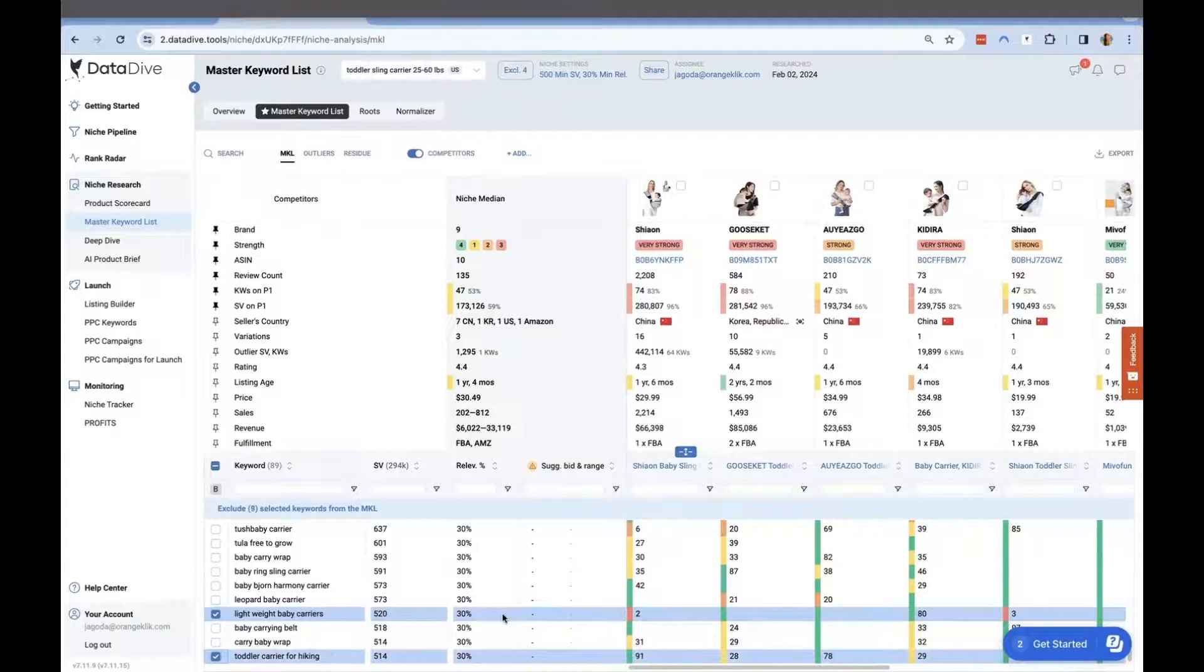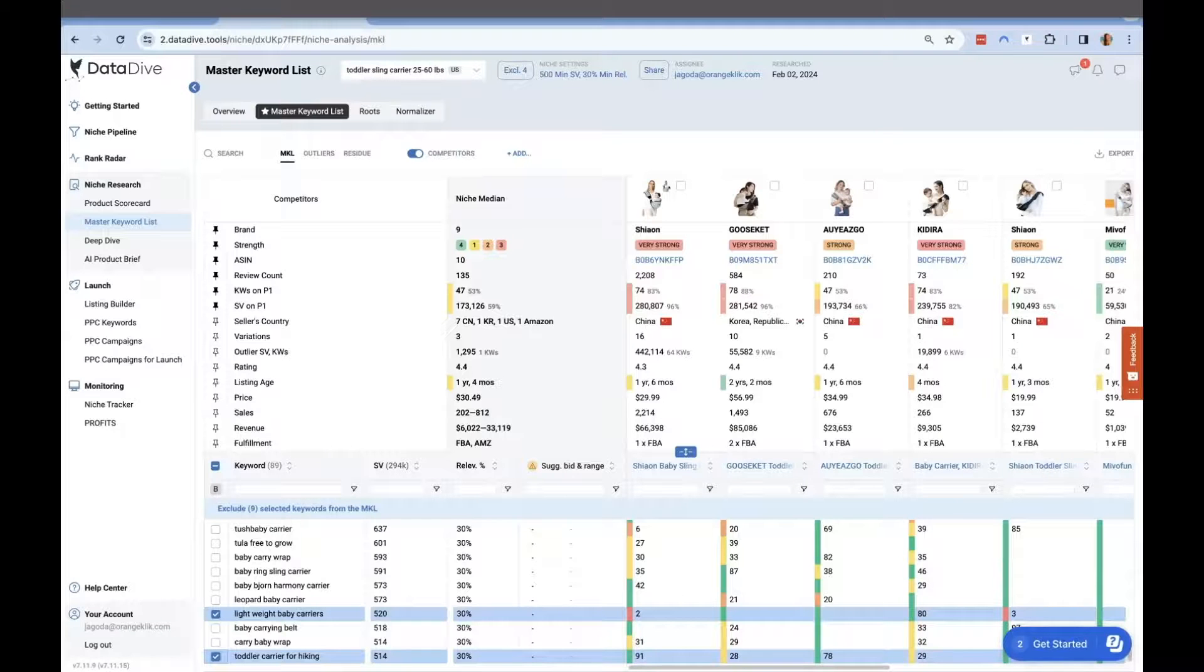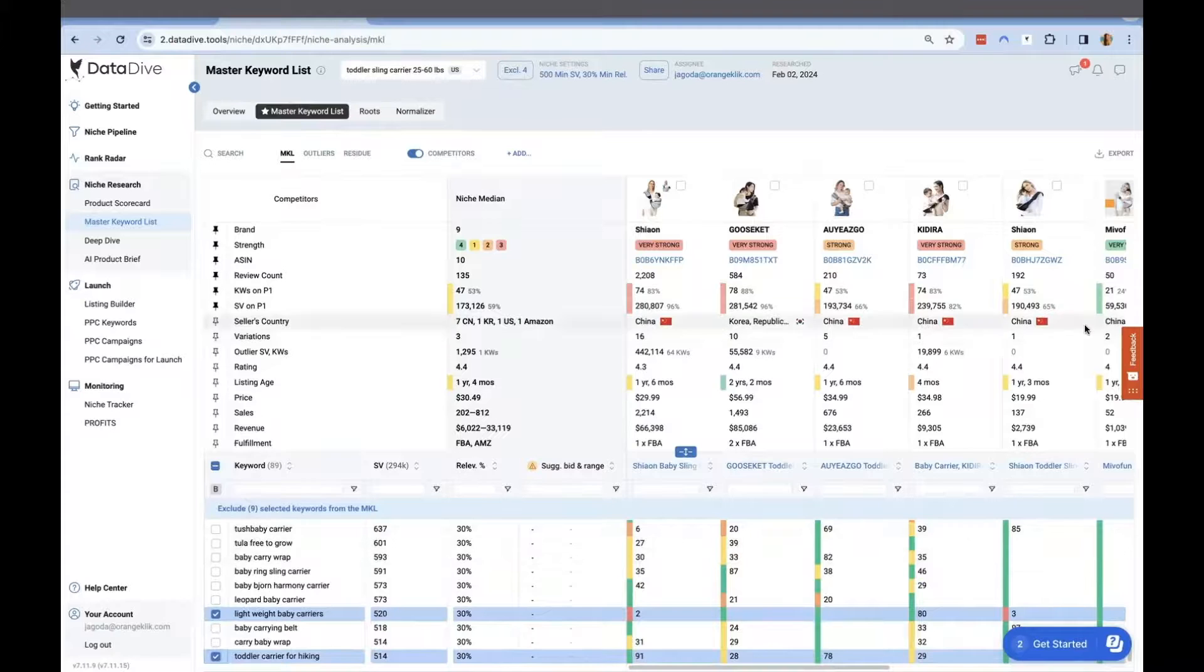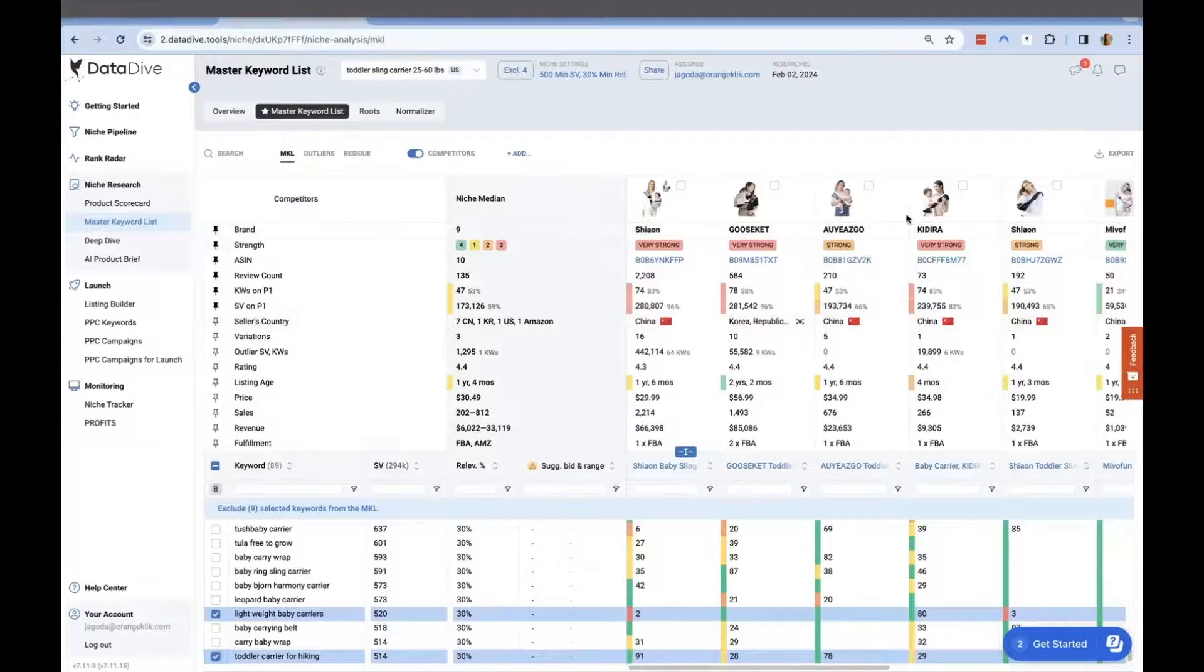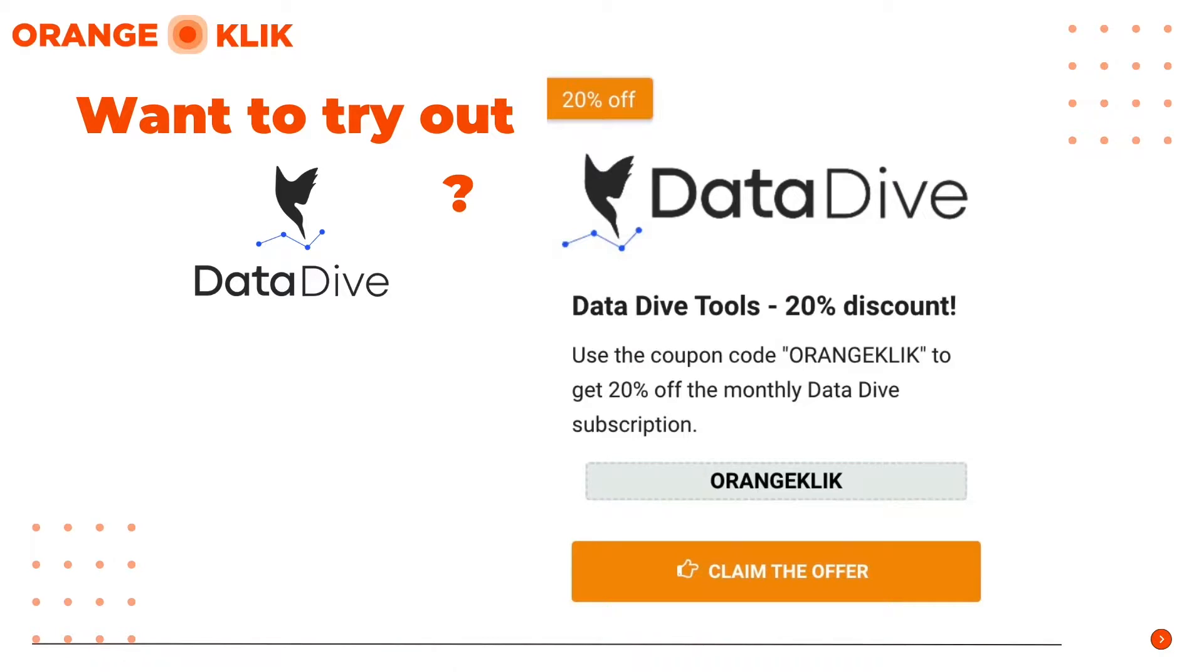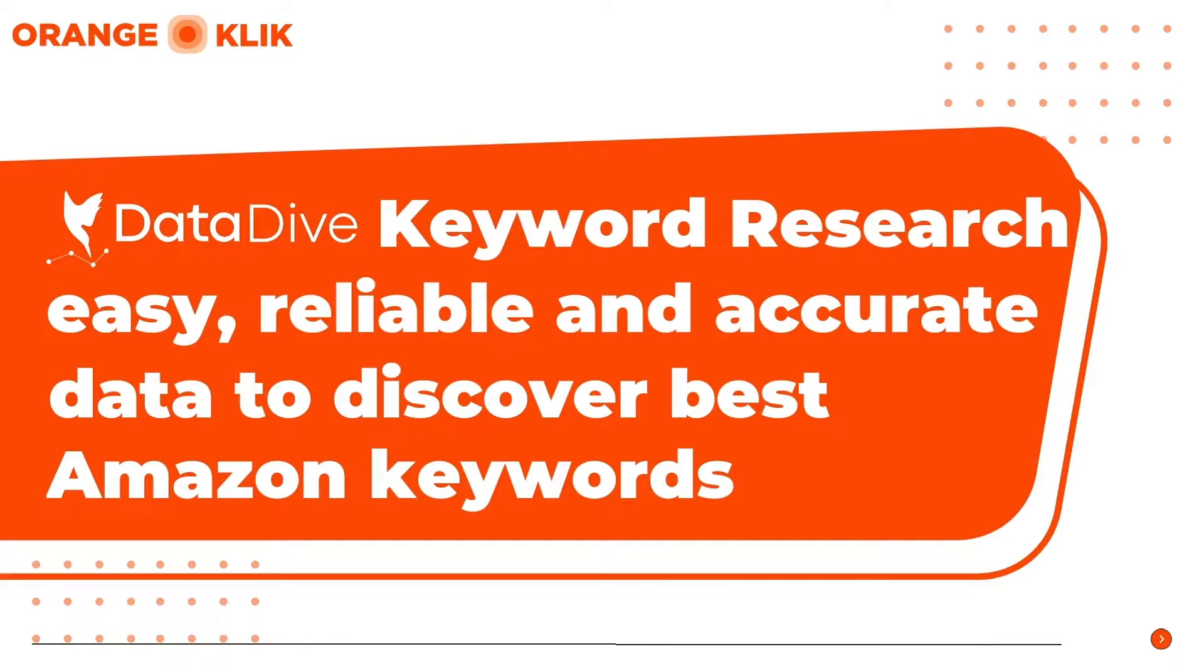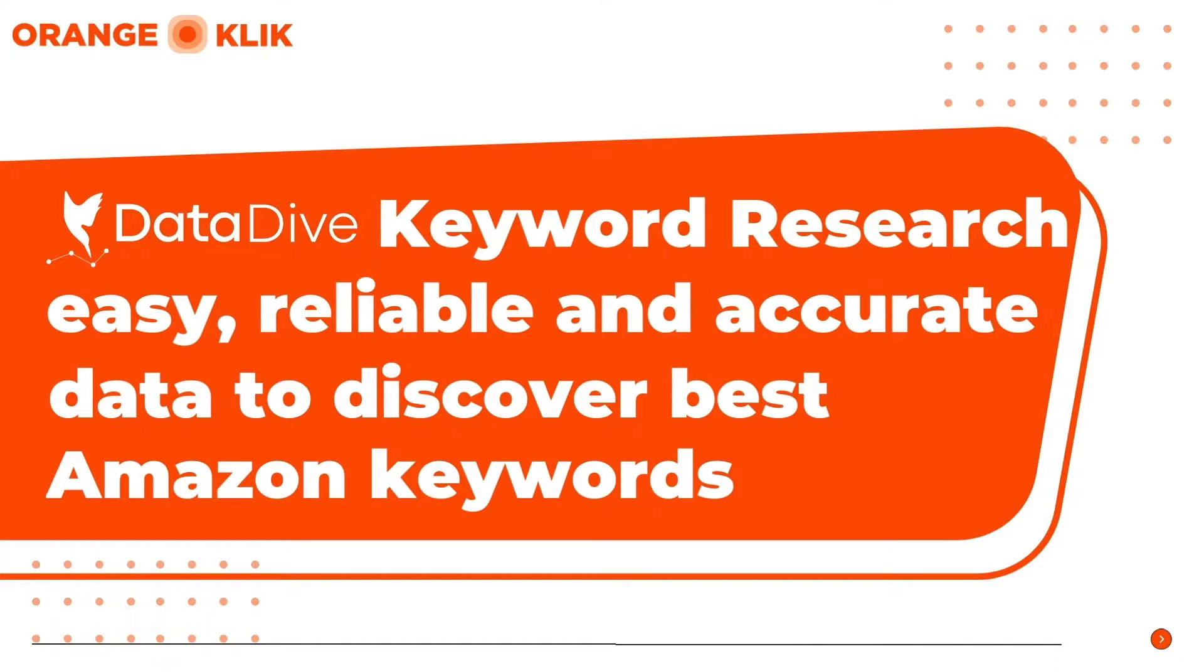There you have it—a more refined Master Keyword List with a clear understanding of which keywords to prioritize and which ones you can add to your keyword ranking and indexing after seeing the performance of the high search volume and sales-grabbing keywords for your product and the competitors as well. If you haven't tried DataDive yet, don't miss the opportunity to add this valuable keyword research tool for your business today. You can check out our coupon code ORANGECLICK to get 20% off discount for monthly subscription plan. If you liked the video we just produced, don't forget to send in some comments and like, share, and subscribe to our YouTube channel. This is Nikki from Orange Click, thanks for watching.